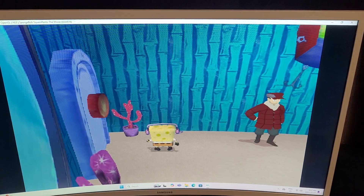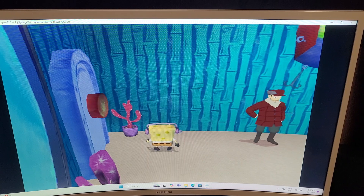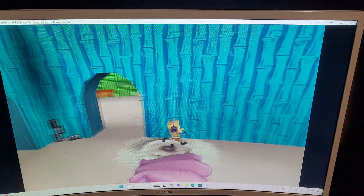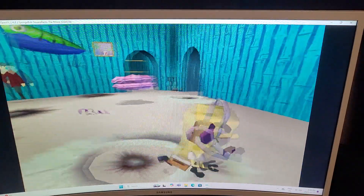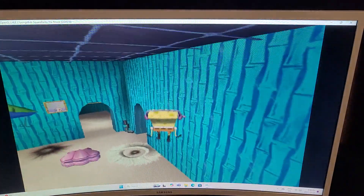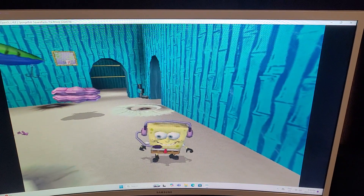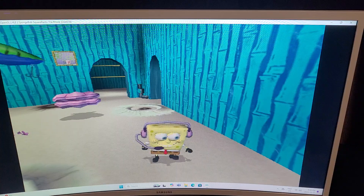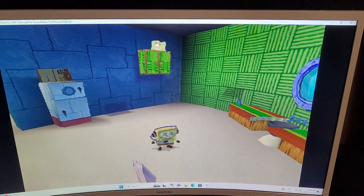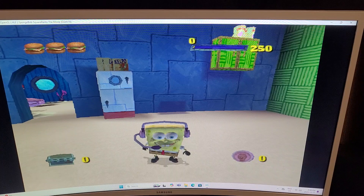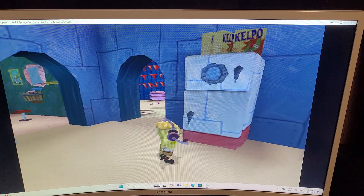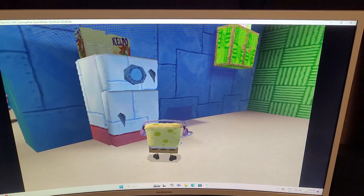Hey, we're back for another Spongebob Movie Game mod video. Today I want to show you something really cool — a custom AR code created for Spongebob Movie Game, made by the Bustus archive or something. I'll leave a link to the video in the comments down below. This AR code allows you to import models from BFBB and textures without having to use some compatibility tool.